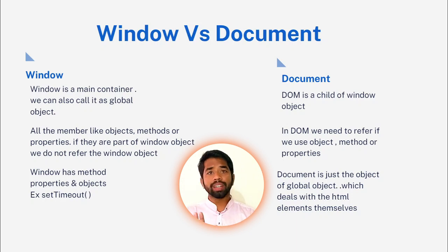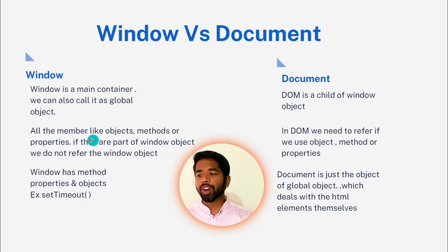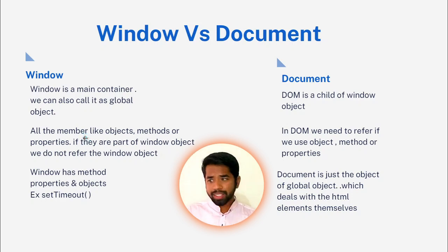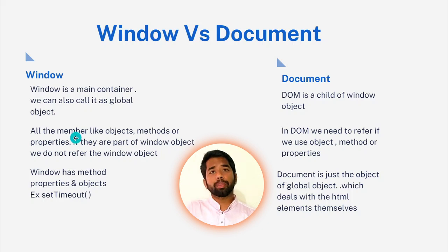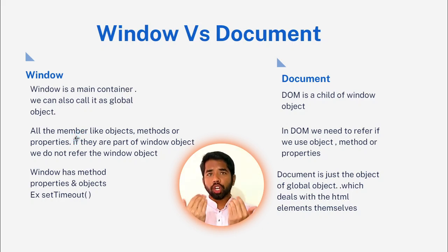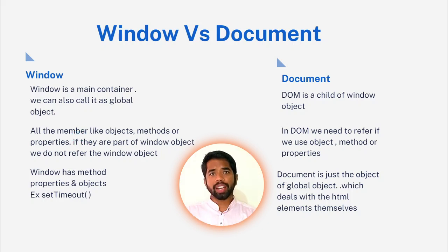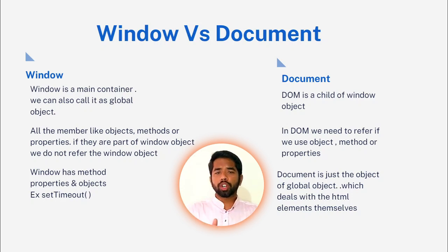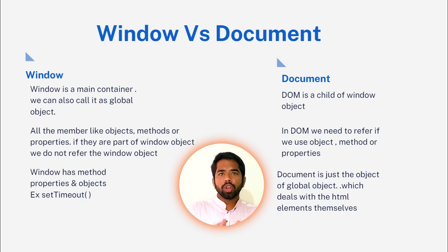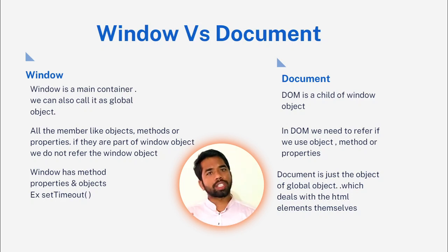Again, in the second point. All the members like objects, methods, or properties, if they are part of window object, we do not refer to the window object. Let me give an example. Alert, popup. What is your name? Pickle and drum, right? Alert is a popup. So, what do we need to do?